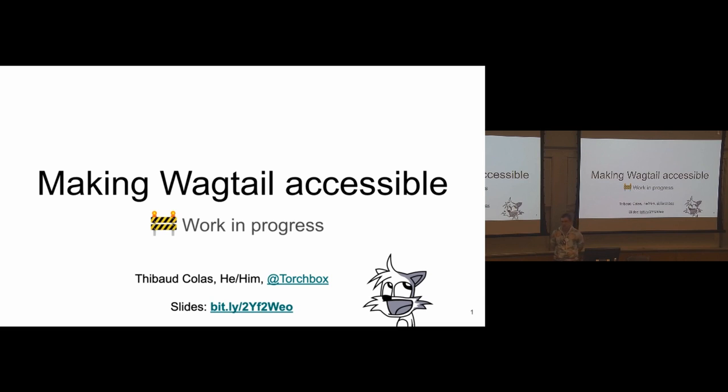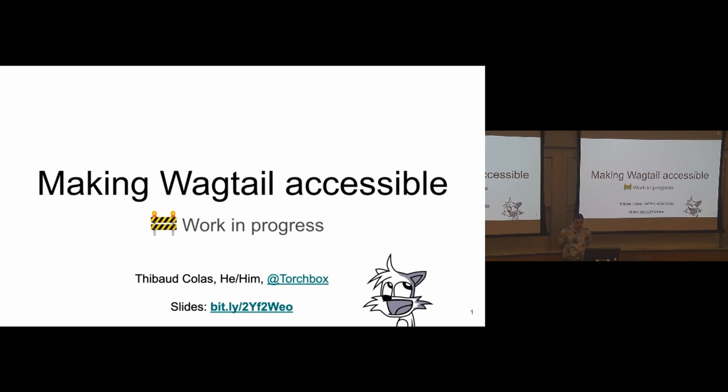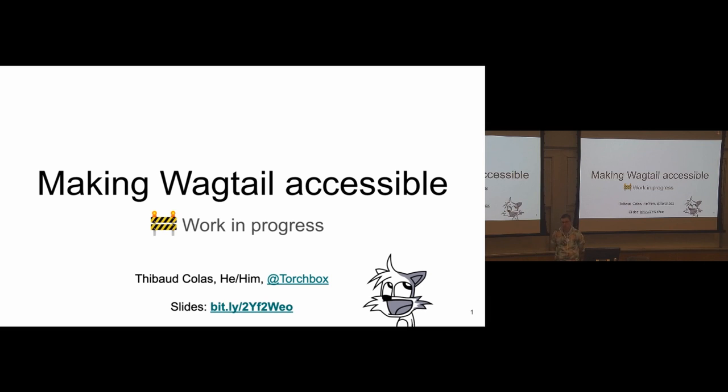I work at Torchbox as a developer, and I'm also part of the core team. It's been about two years now. I've worked on DraftJS, the new editor since Wagtail 2.0, and a few other things here and there. Today I'll talk about what Tom has referred to this morning, some work we've been doing recently with the government in the UK to make Wagtail accessible. It's still a work in progress, but it's a big theme for us going forward. I'll talk about what we've done over the last three months, and maybe a bit further ahead.